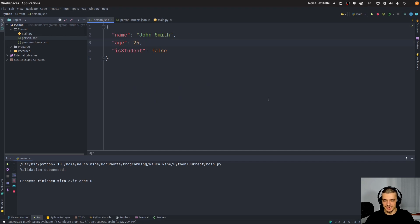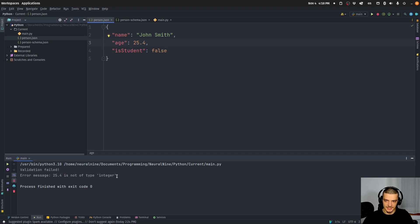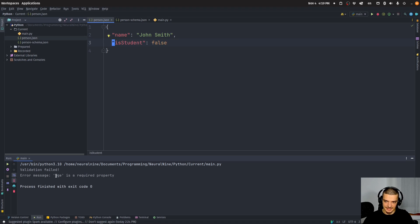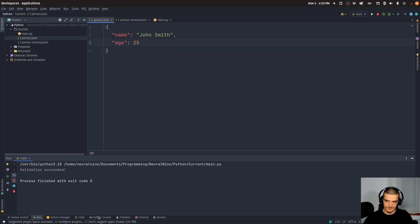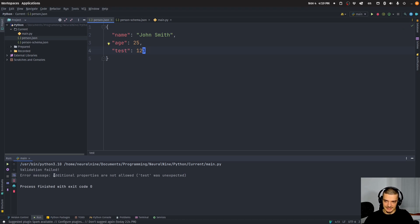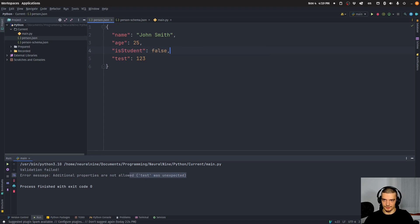If I go to person.json and change the age to 25.4, making it a float, running this gives: 'Validation failed — 25.4 is not of type integer'. The same happens if I use a quoted string for the age. If I omit the age key entirely, it tells me 'age is a required property'. But if I remove is_student, validation succeeds since it's optional. And if I add a new key like 'test: 123', it fails with 'Additional properties are not allowed — test was unexpected'. This is how you validate JSON data using JSON schemas in Python.